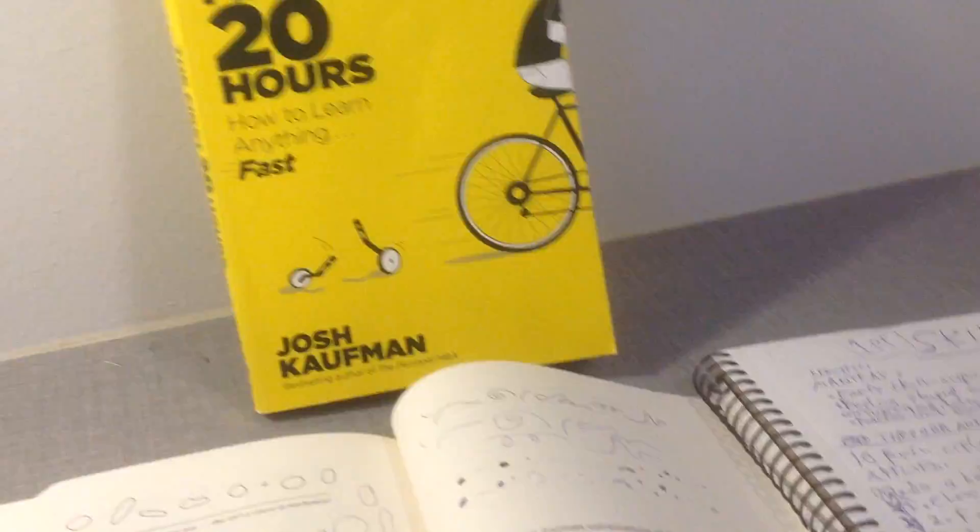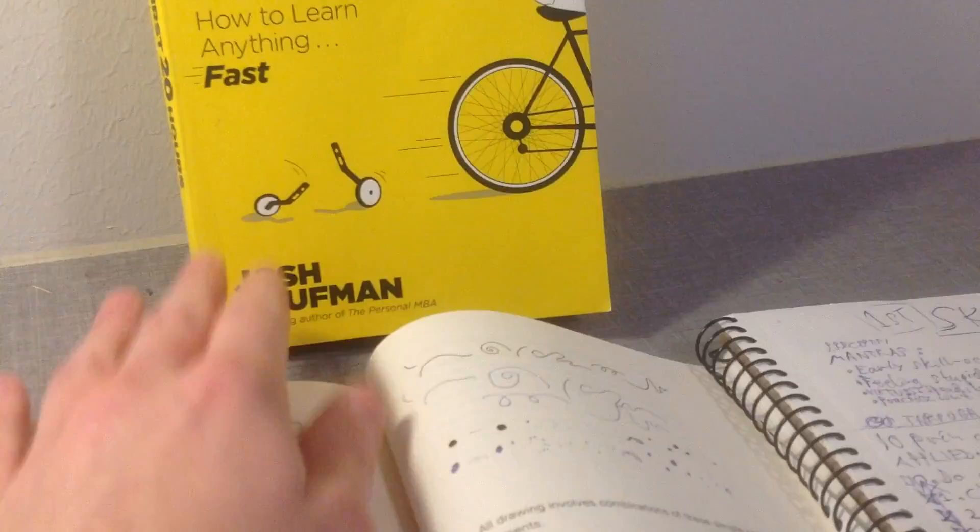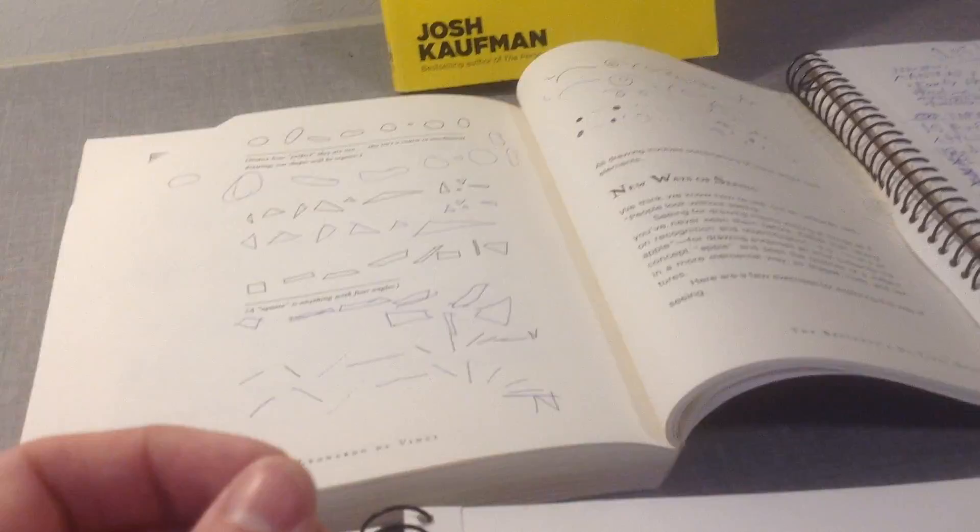We go through a process and use certain principles of the book to learn a new skill and practice the most essential aspects of the skill for 20 hours.